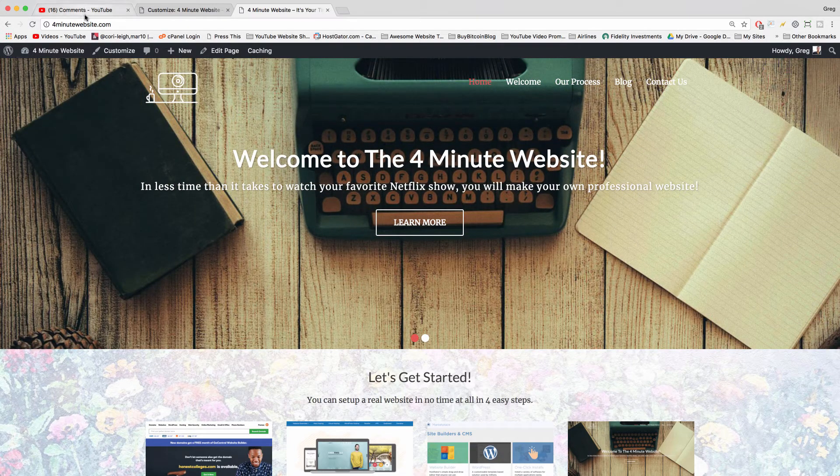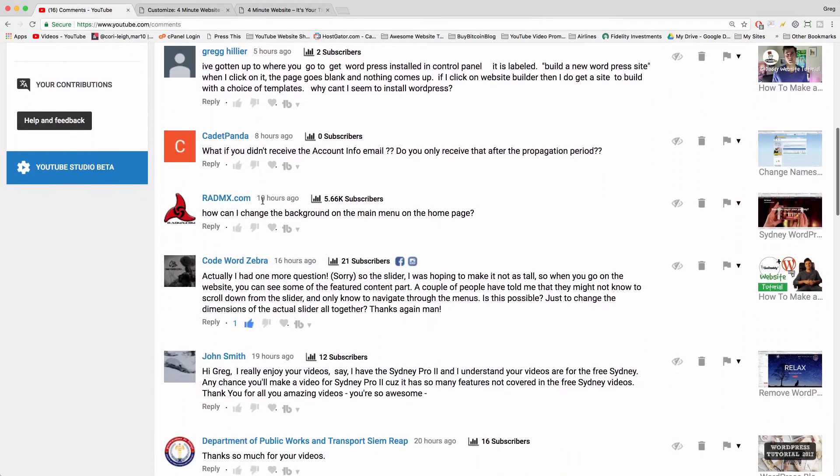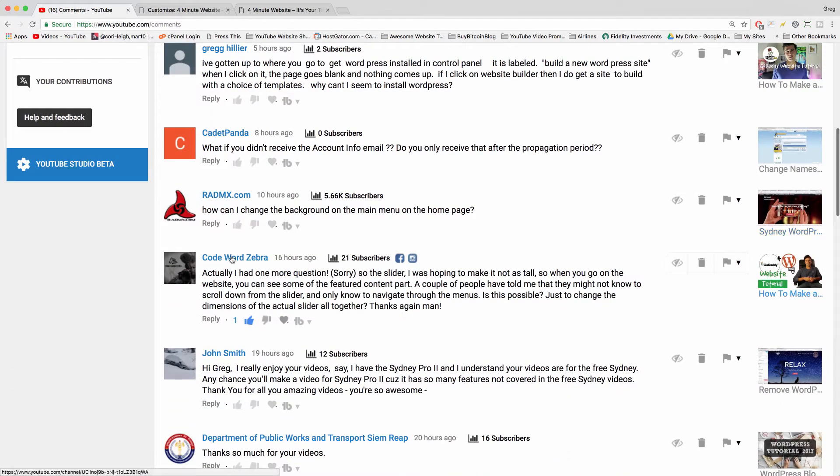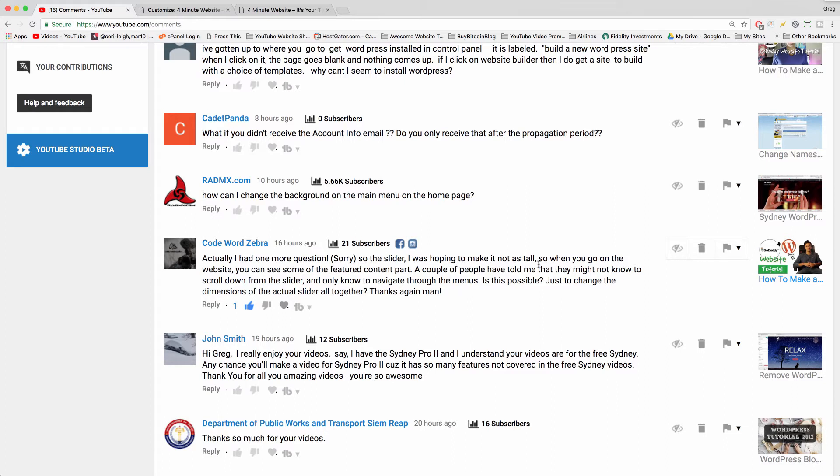So in this video, the question comes from code word zebra who asks one more question—never be sorry, you can always ask as many questions as you want. They want to know: is it possible to change the dimensions of the actual slider so you can see some of the featured content?